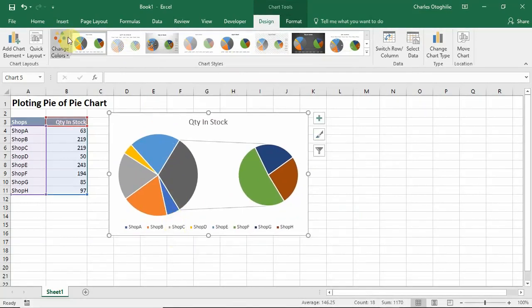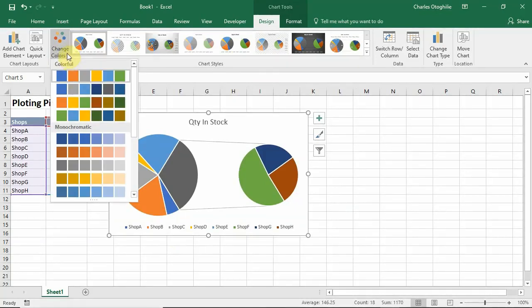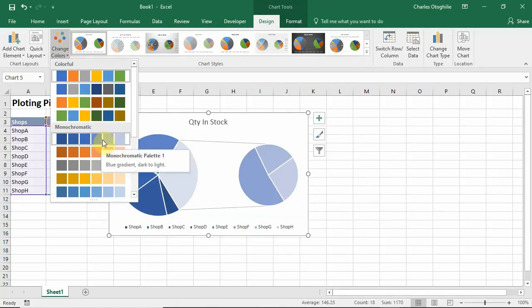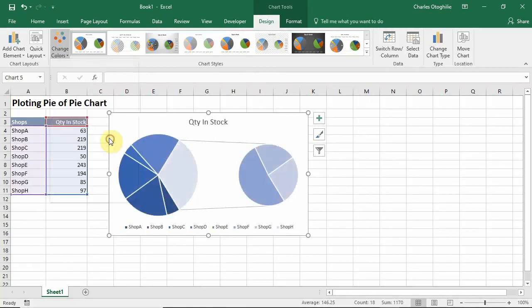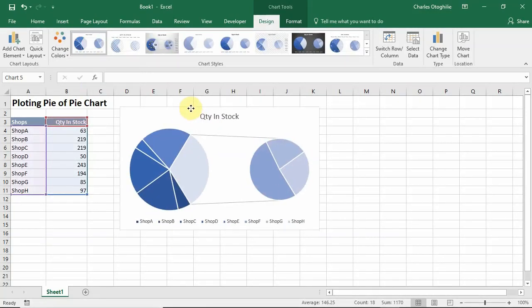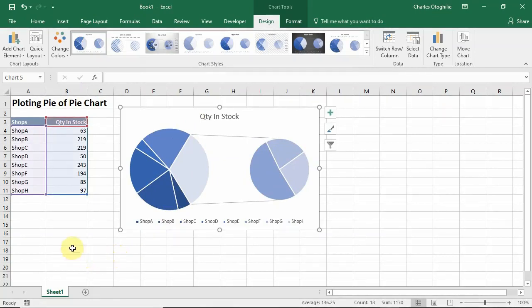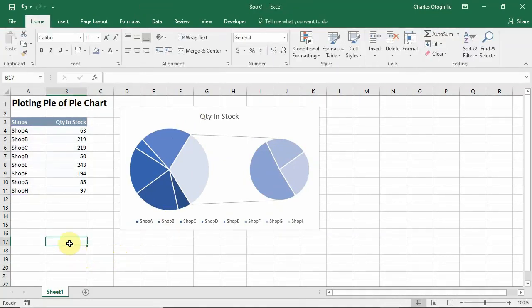One thing I like doing is using the Change Color tool to get something that looks nicer. I am picking the monochromatic palette here — you could choose any one that suits your interest. I click on this and then this is what we have.